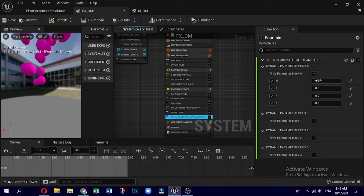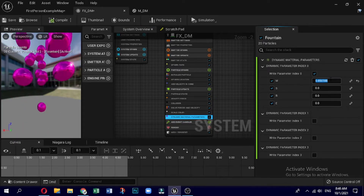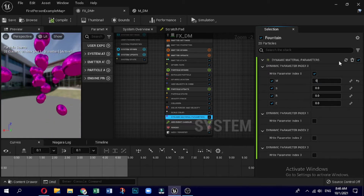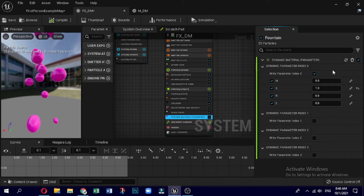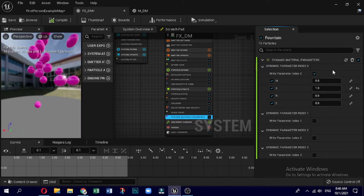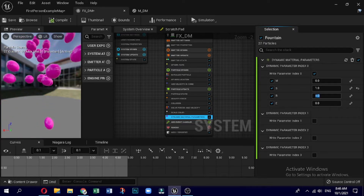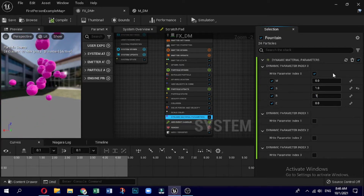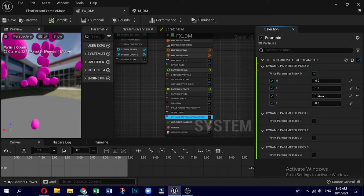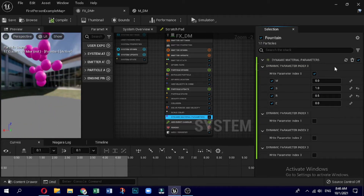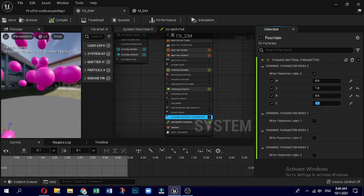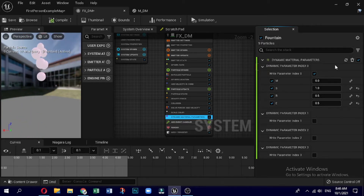On increasing the value of M, the metallic luster is seen. The specular property gives a plastic sort of effect. Roughness reduces the reflection part. Emissive light makes the mesh glow.